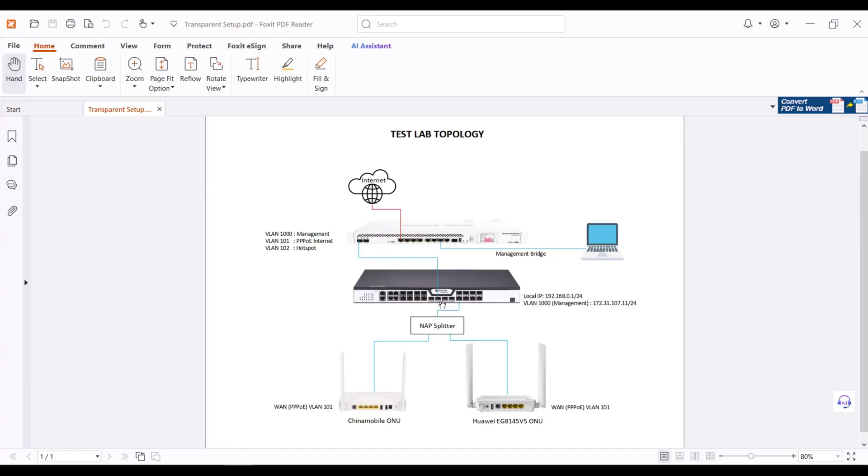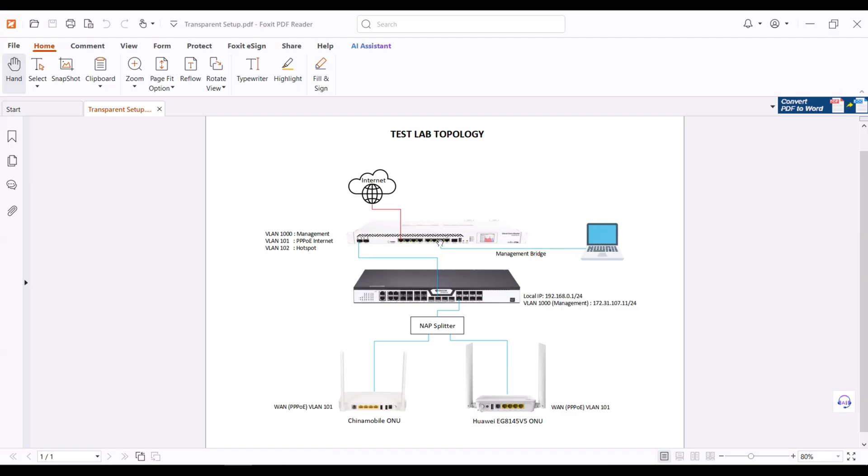What we want to accomplish is that we can access the OLT using the VLAN management IP address. We will test that this laptop is connected to the management bridge of Microtech and still can access the OLT.